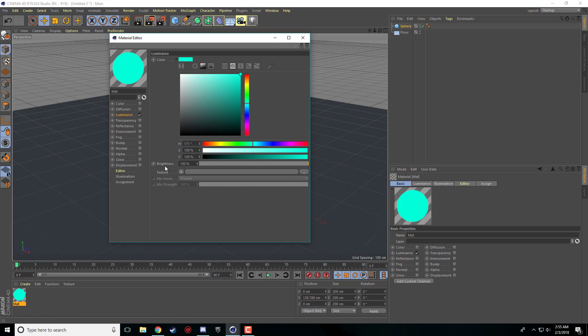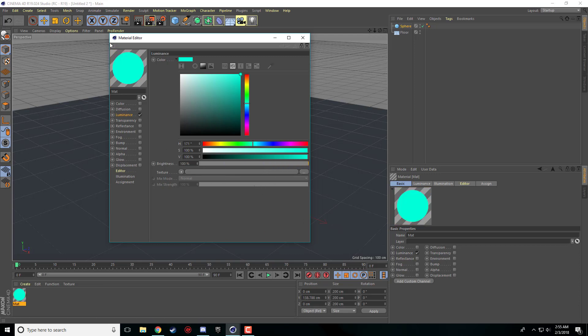And then down here you see the brightness. That's how bright your sphere or your object is going to be. The lower it is the more dull and gray it is. So I usually just leave it at 100%. It's nice.